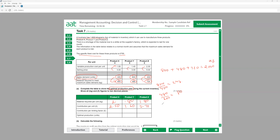If we look at contribution per unit, product Z gives the most at 2.70, then product X at 2.50, then product Y. So it looks like I should make all of Z first, then X, then Y — ranking Z number 1, X number 2, Y number 3, if I just look at contribution per unit.